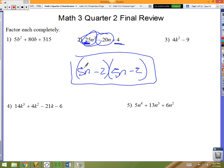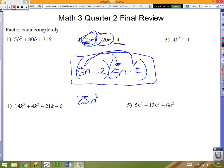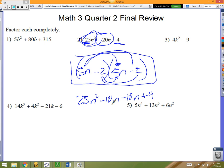You can always check your answer by distributing through — you should get what you started with. 5n times 5n is 25n², 5n times minus 2 is minus 10n, minus 2 times 5n is minus 10n, and minus 2 times minus 2 is plus 4. That gives minus 20n combined, so 25n² minus 20n plus 4, which is what we started with.